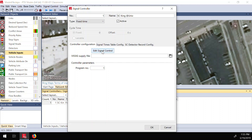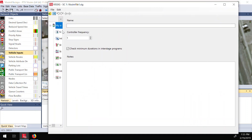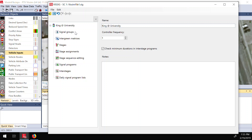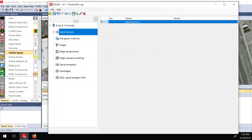I click 'Edit Traffic Signal Control' and a new window opens — this is my traffic signal controller view. I name it 'King at University.' I add signal groups. The concept is: you have one signal controller per intersection, and then signal groups for each set of movements that move simultaneously. For example, northbound and southbound on University Avenue move at the same time — one signal group. Eastbound and westbound on King Street get another signal group.